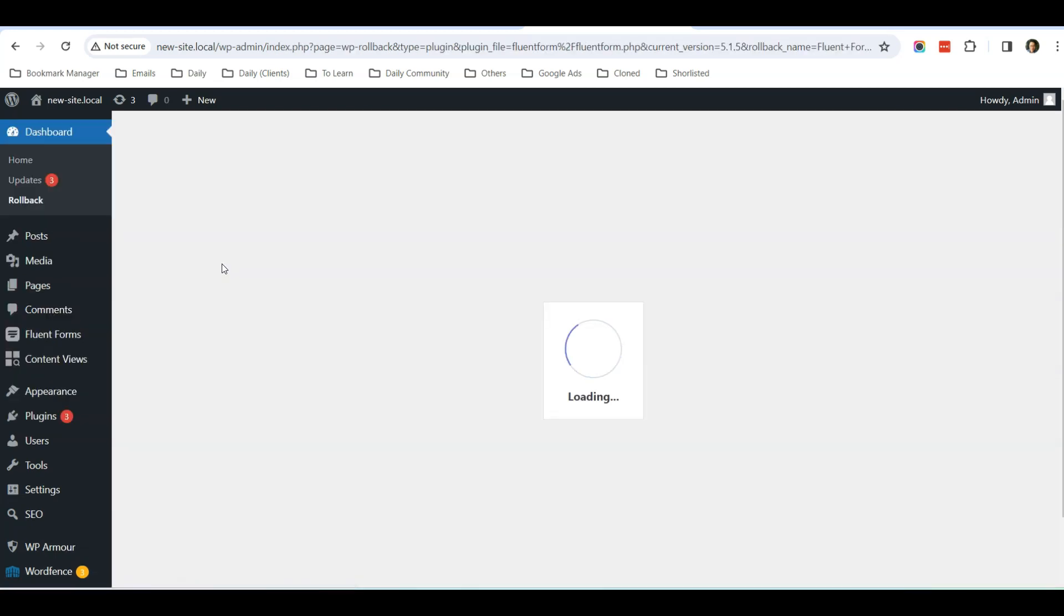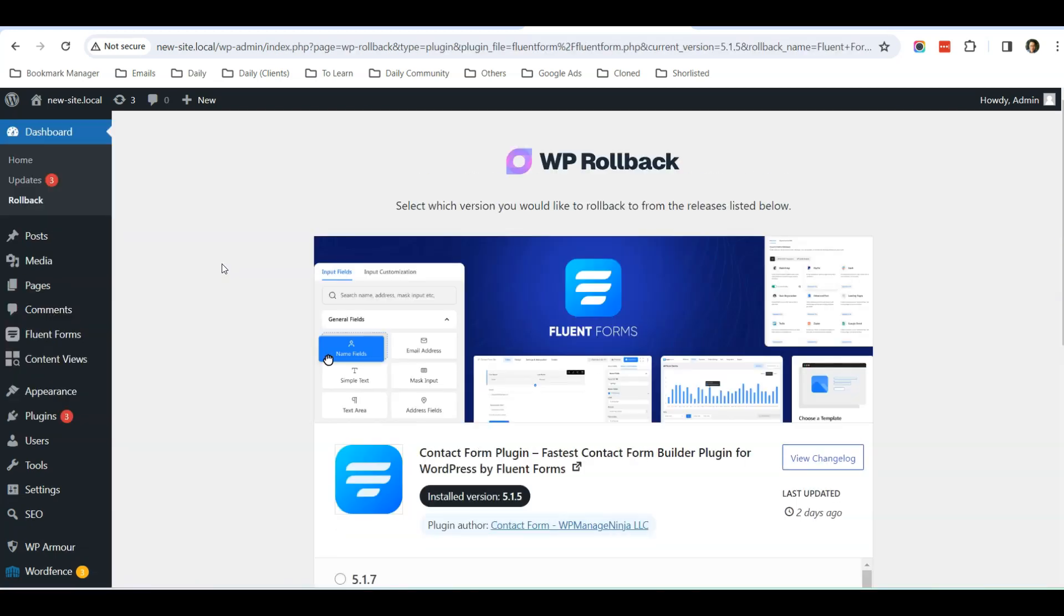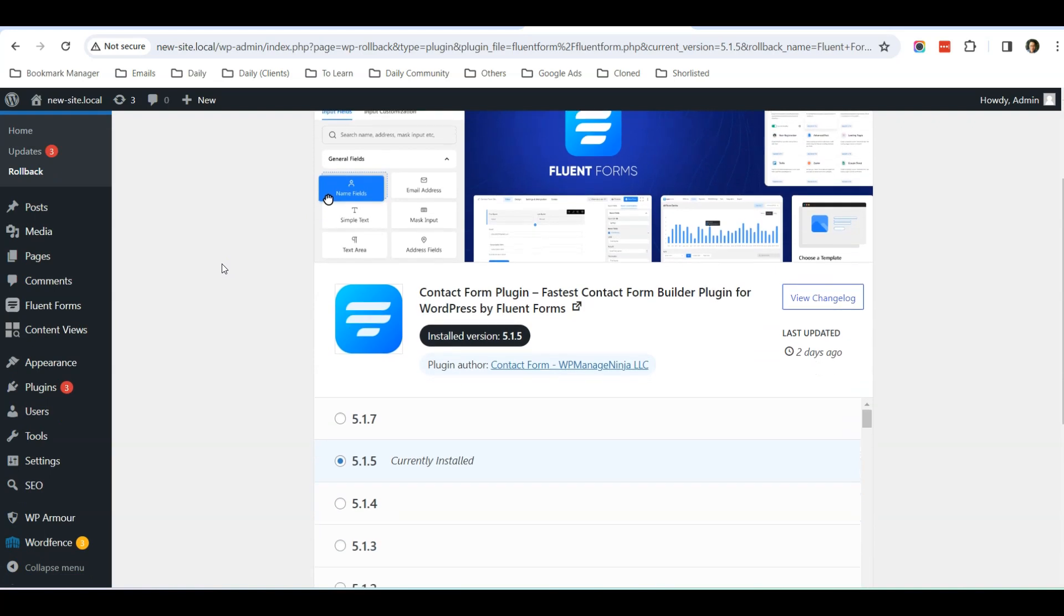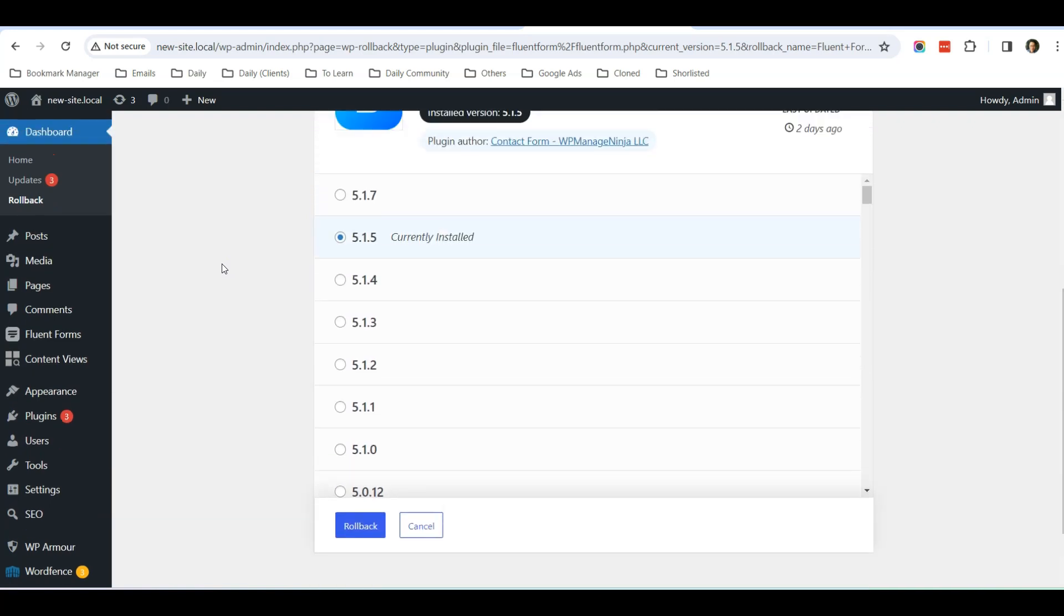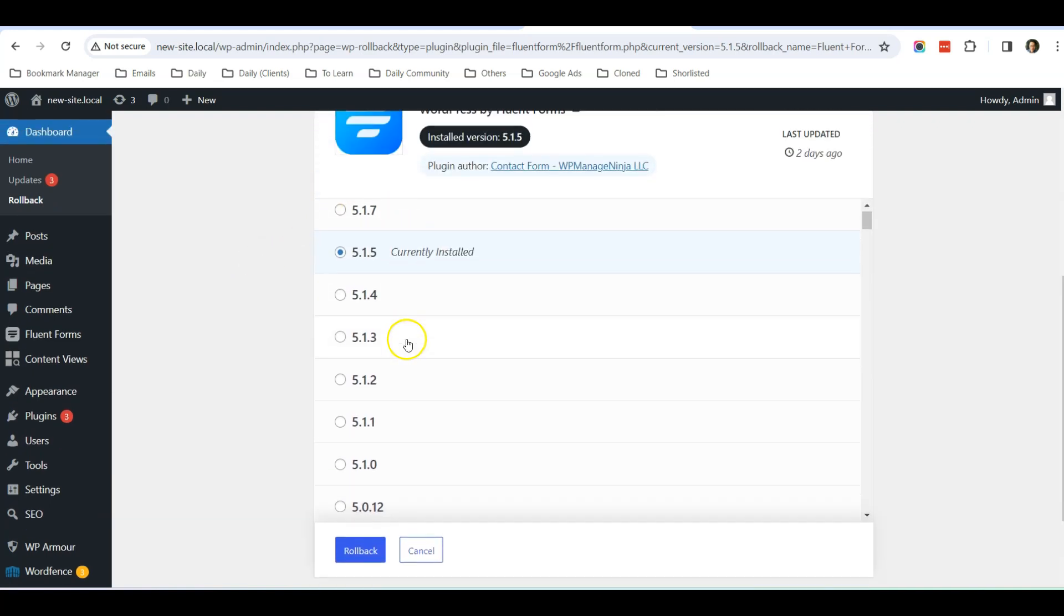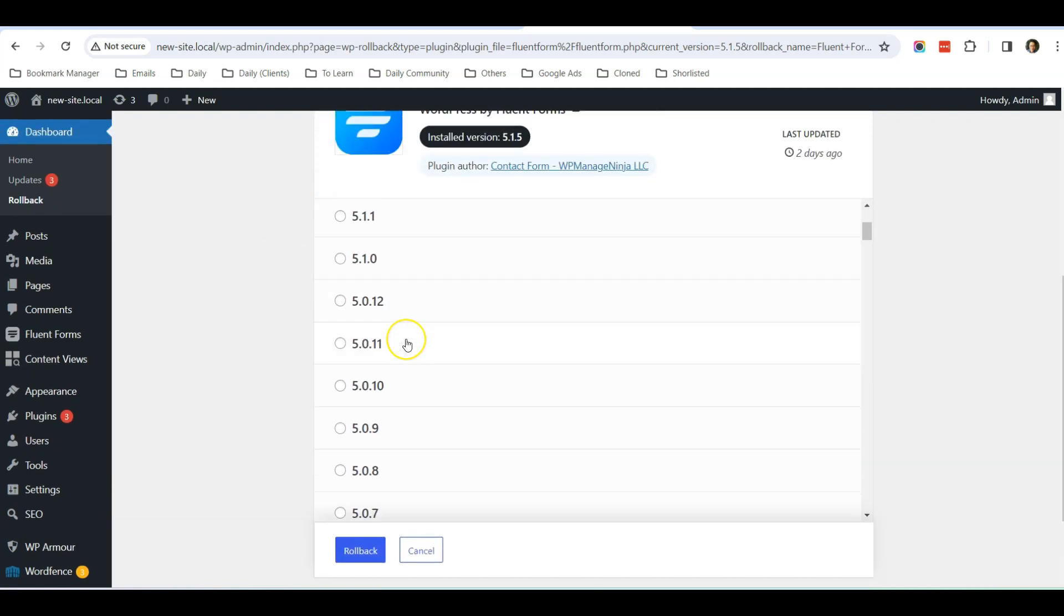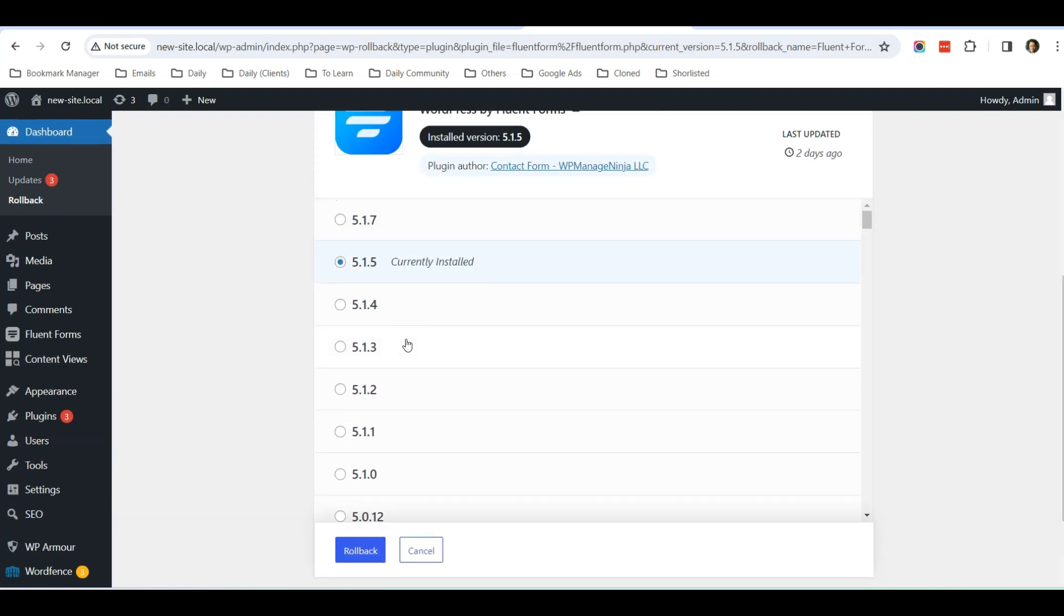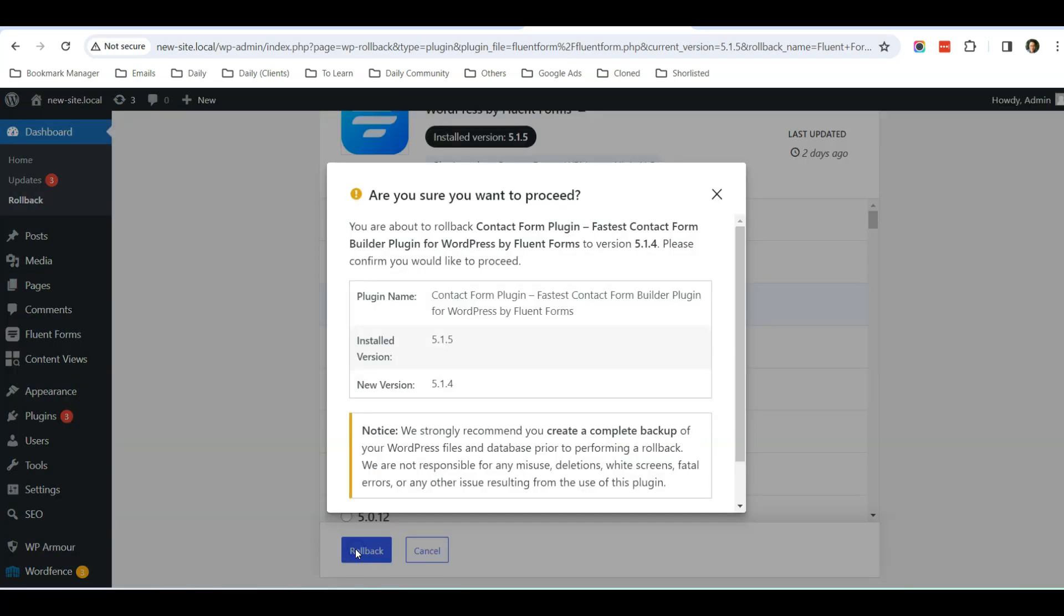So I just click Rollback. Once I click Rollback, I can choose the previous version. Take for example, just now I updated from 5.1.4, so I just select 5.1.4 and I click Rollback.